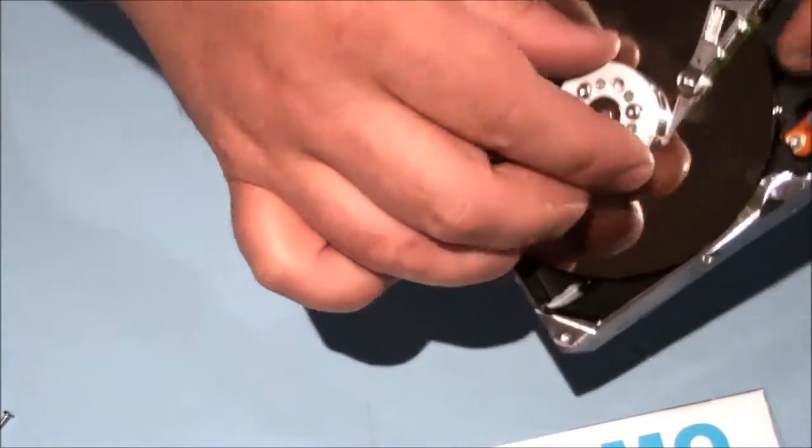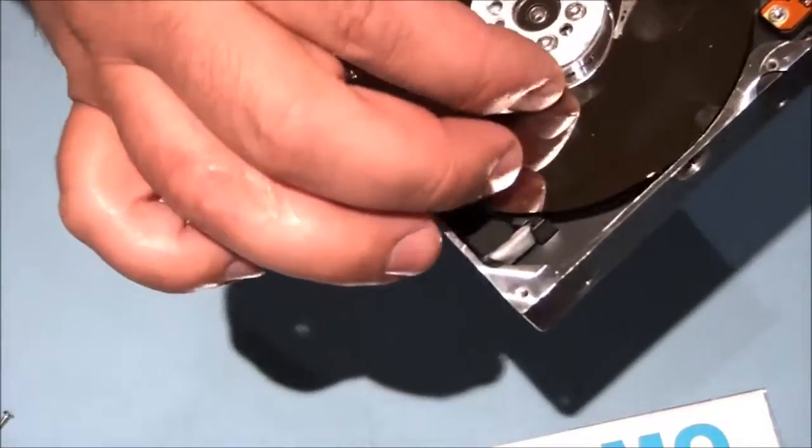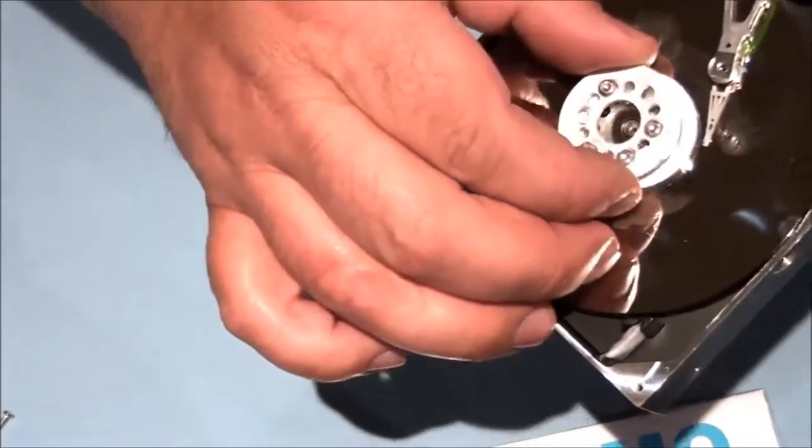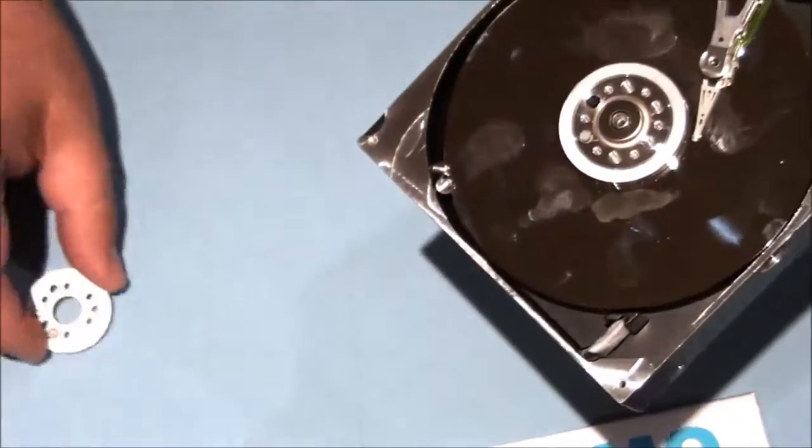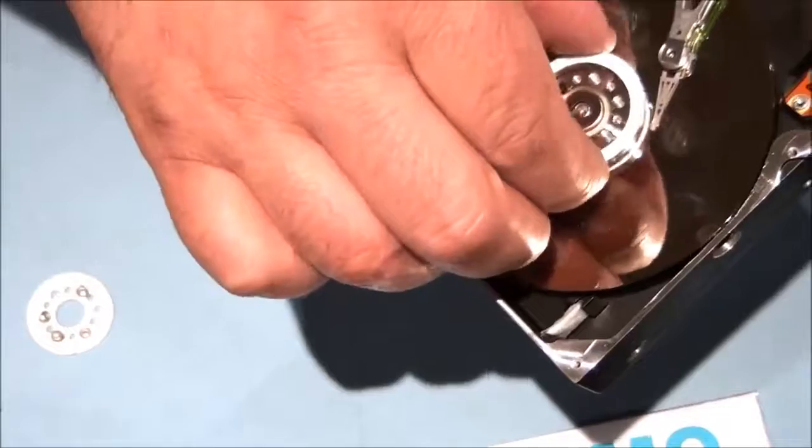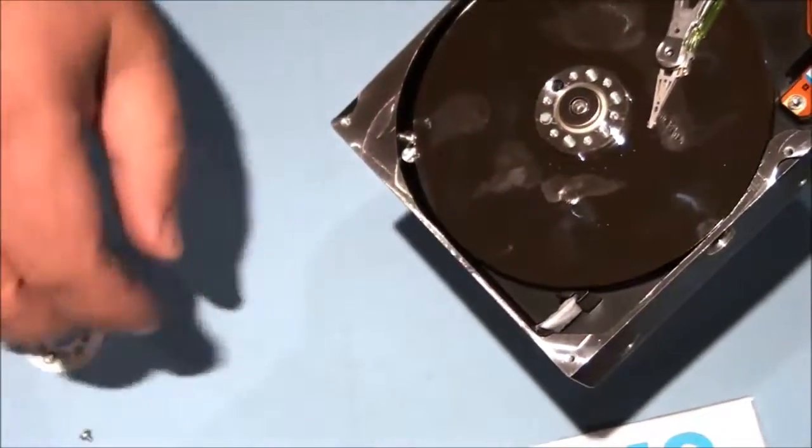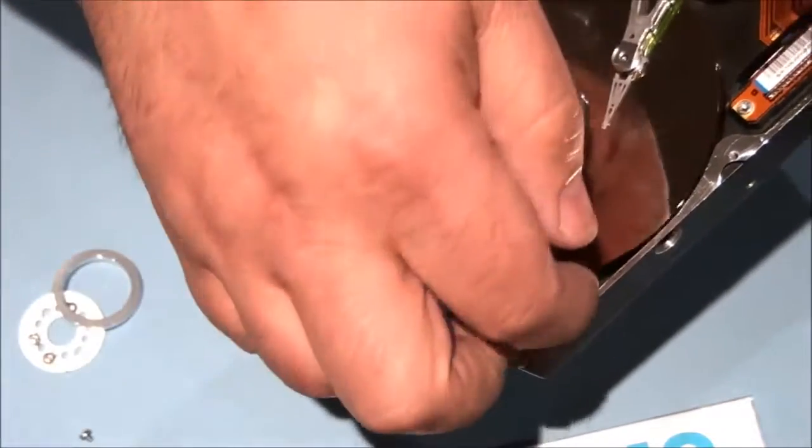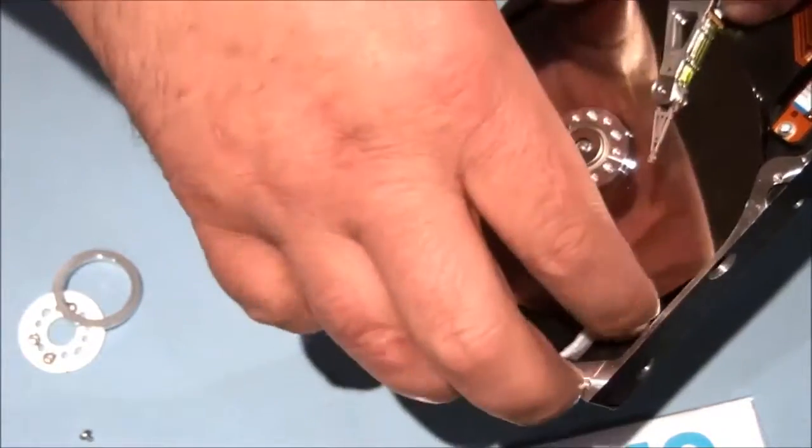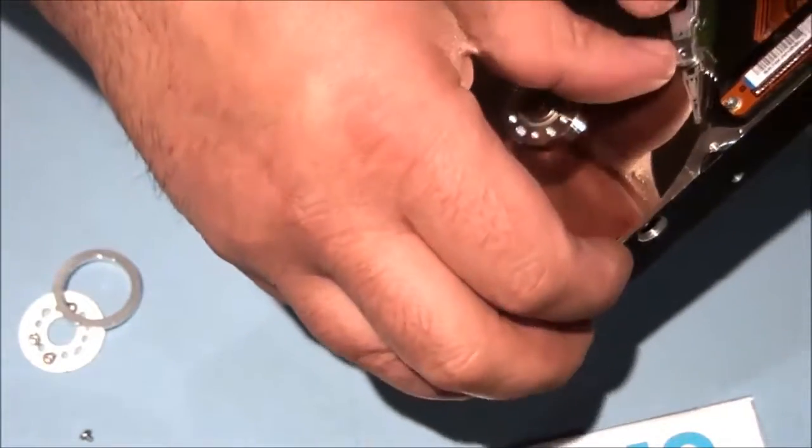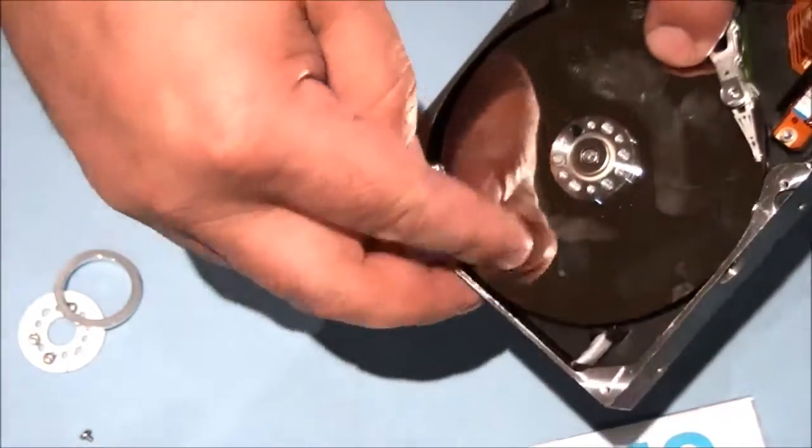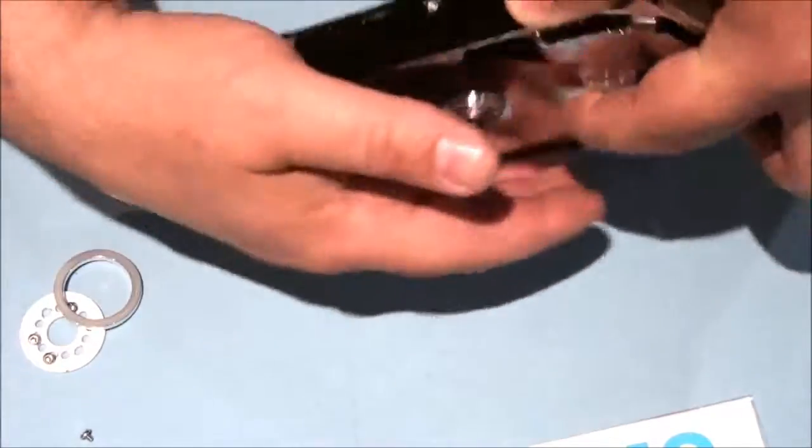So now you see, I'm going to remove these things over here, and that's what you're supposed to remove. I'm going to take off the screws.